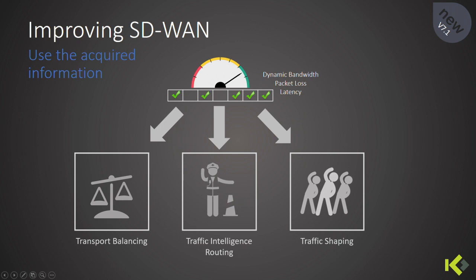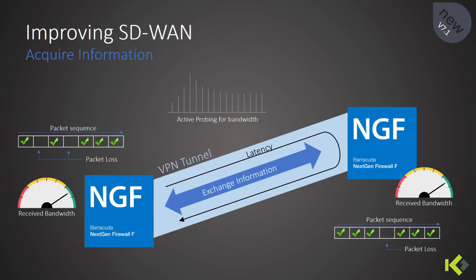This is an example on how Barracuda NG handles its SD-WAN traffic. By probing the available bandwidth, looking for packet loss, and checking latency on each transport, we have greatly improved our connectivity.